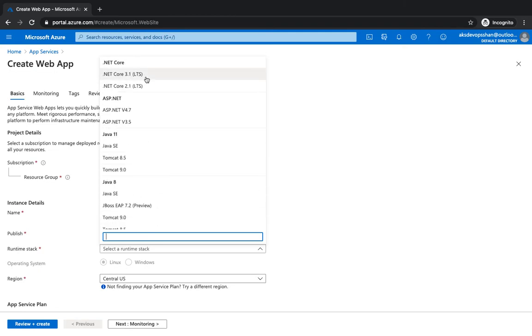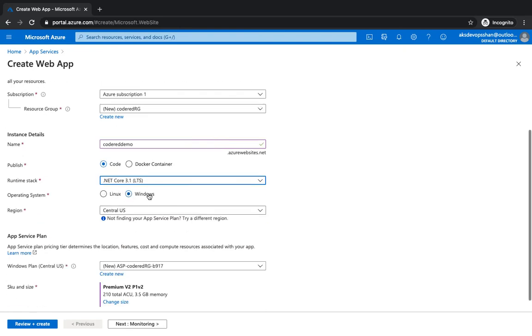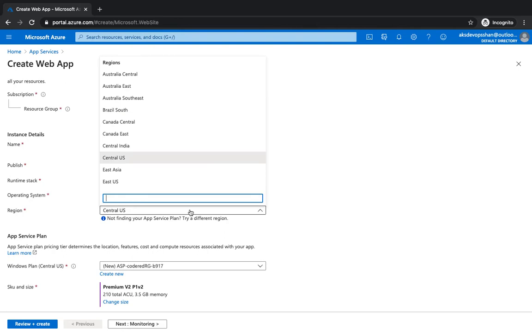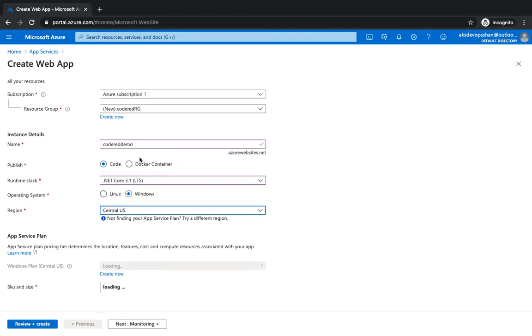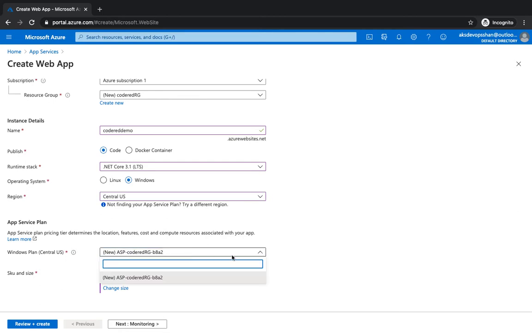So I'm going to select .NET 3.1. Obviously since .NET is more compatible with Windows, I'm going to select Windows as the operating system. I'm going to select the region. It doesn't matter to me much. I'm going to select Central US and then the Windows plan.